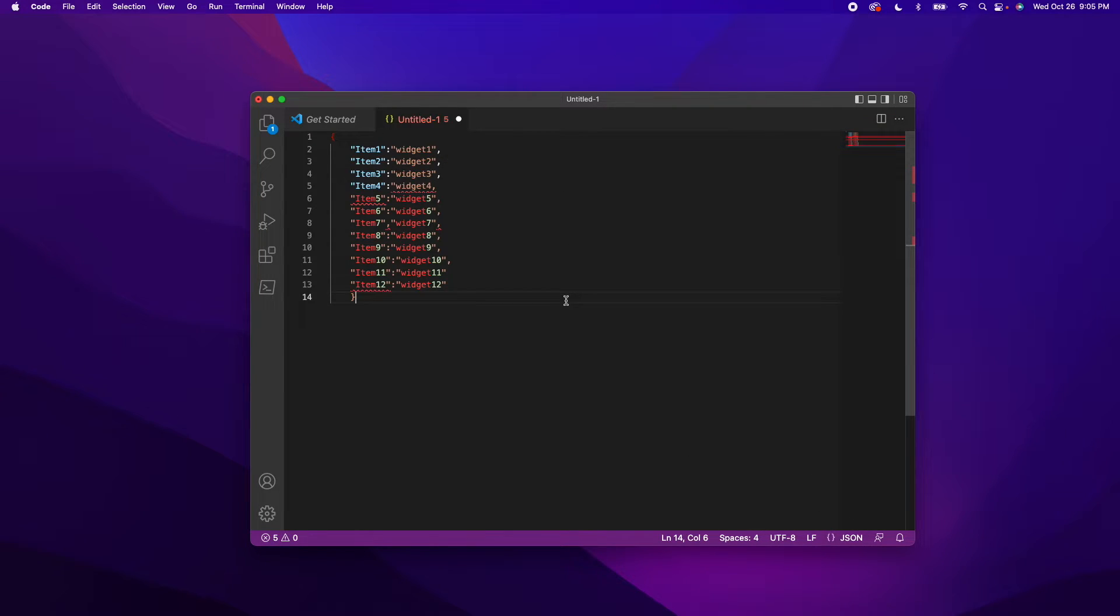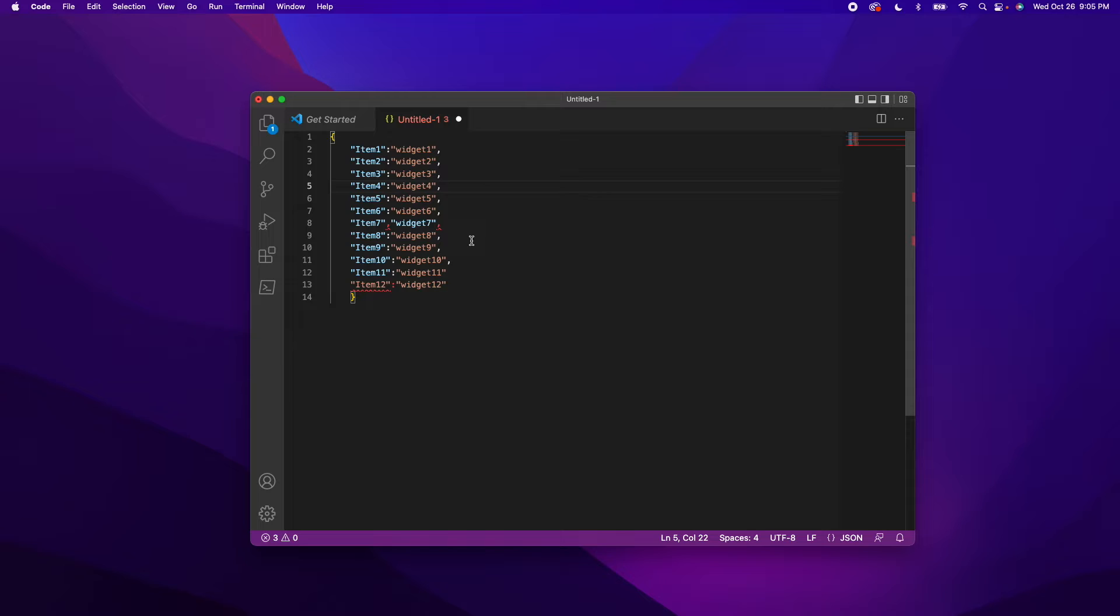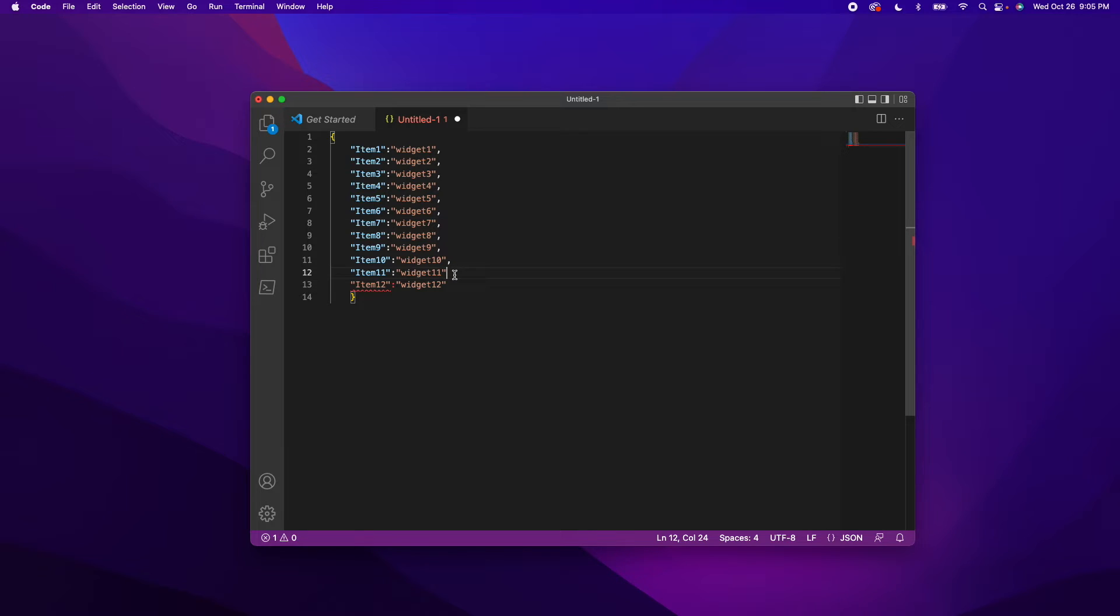So right away, we can see all of the errors that we have made. If we start at the top, we can see that we need to add a double quote here and we had a comma here instead of colon. So we'll fix that. As well as down here, we did not add a comma in the correct place. So now we can see that it's all fixed.